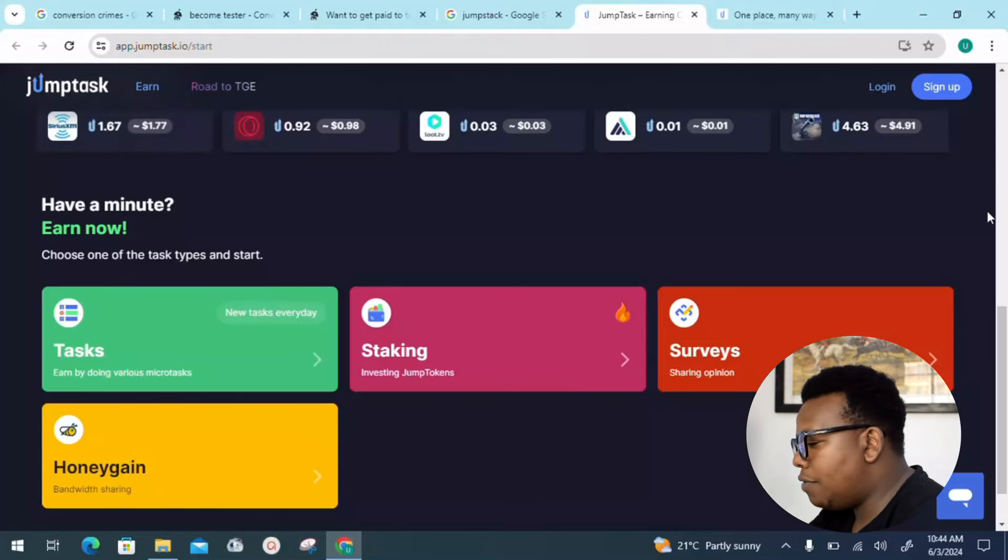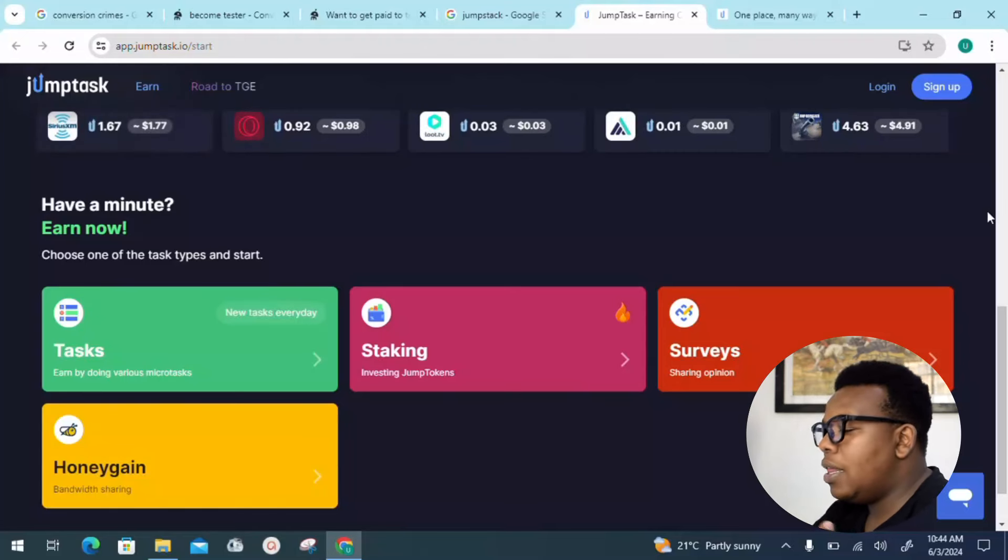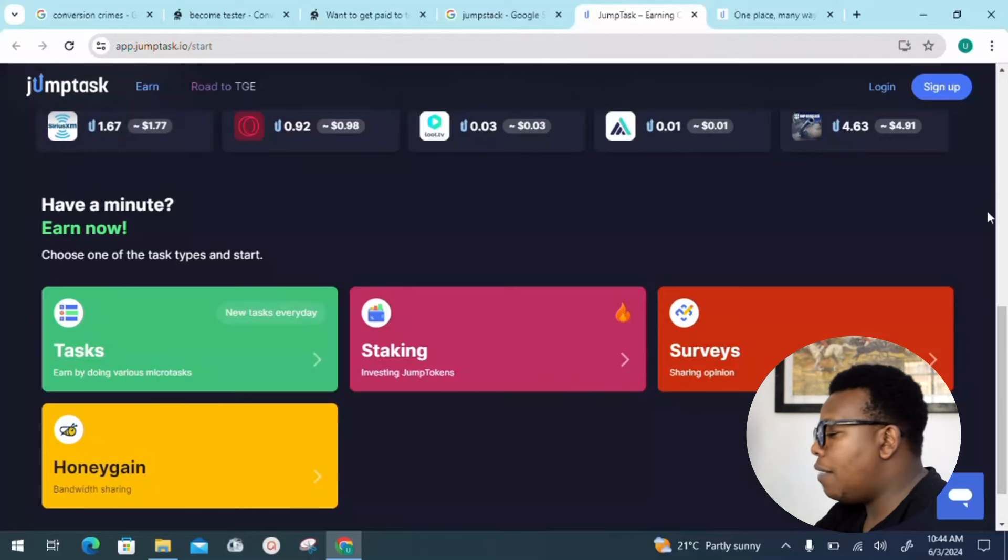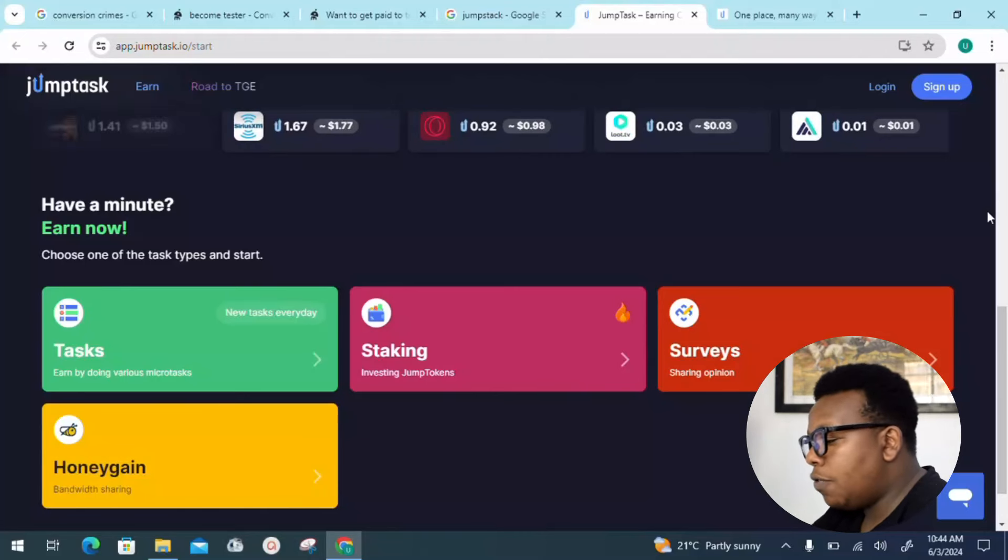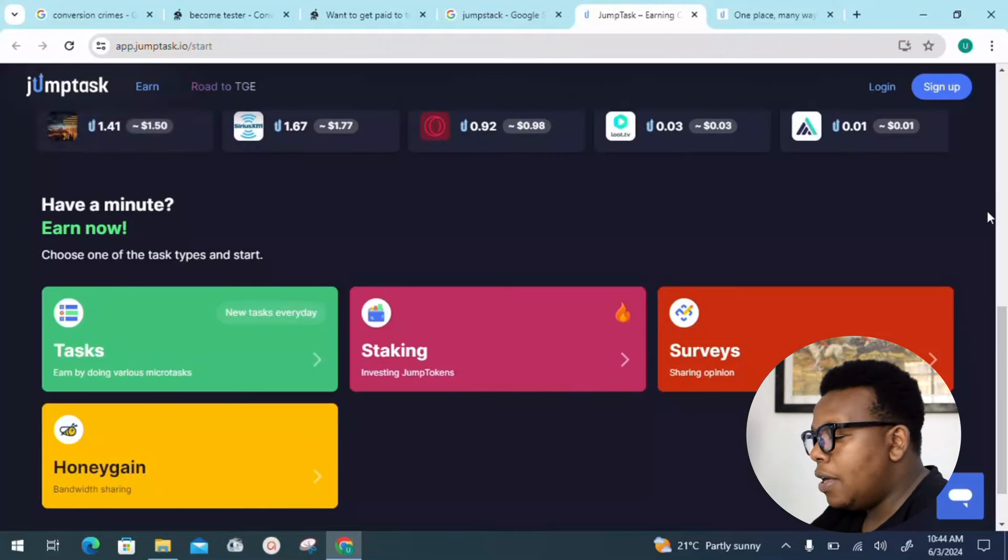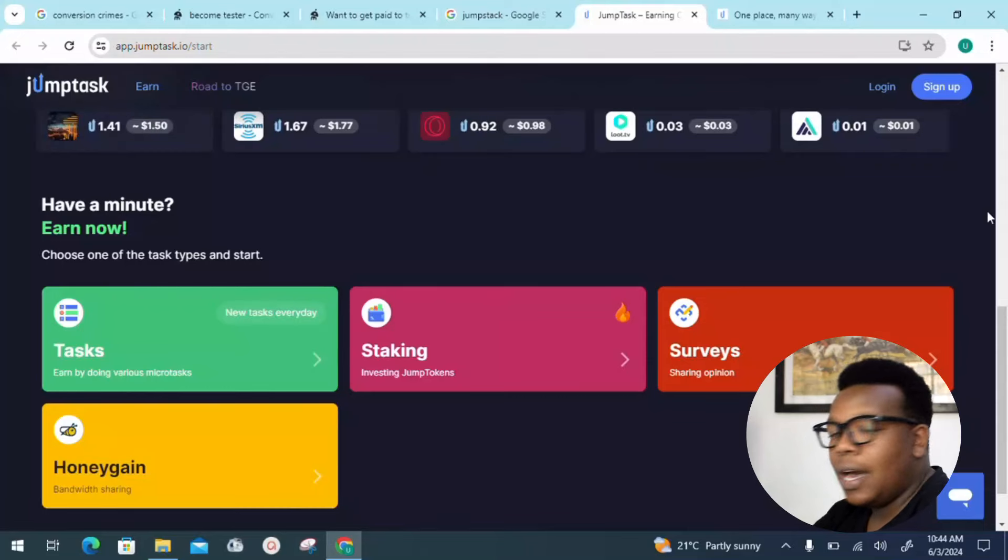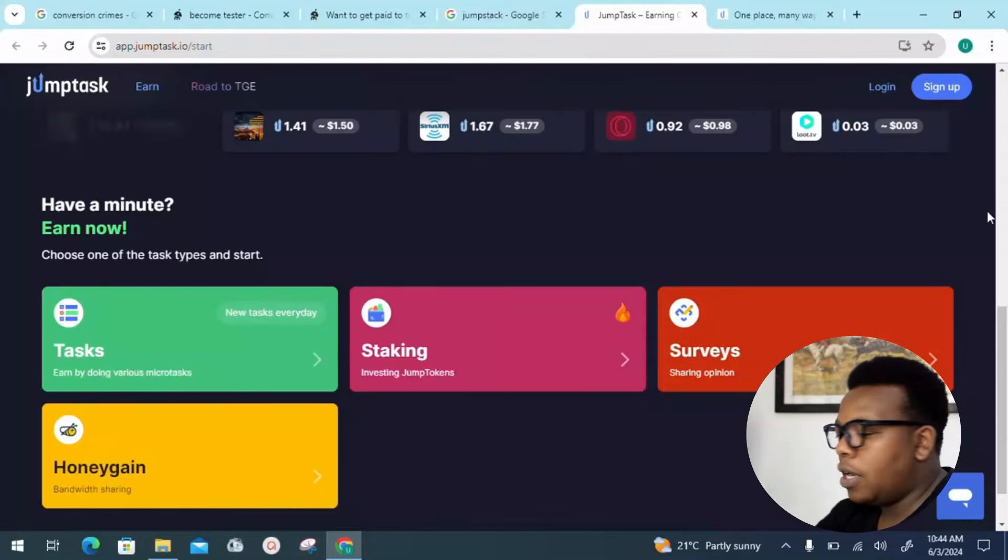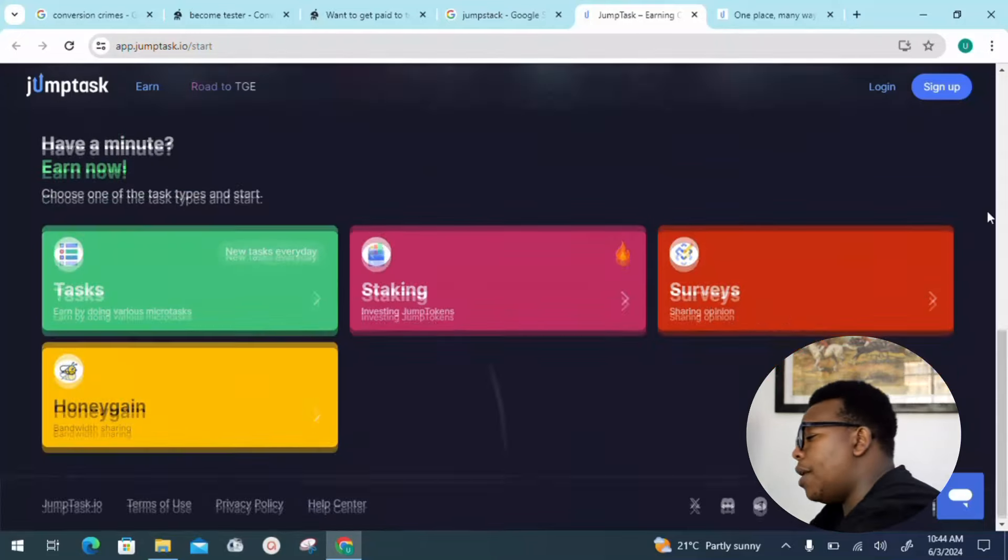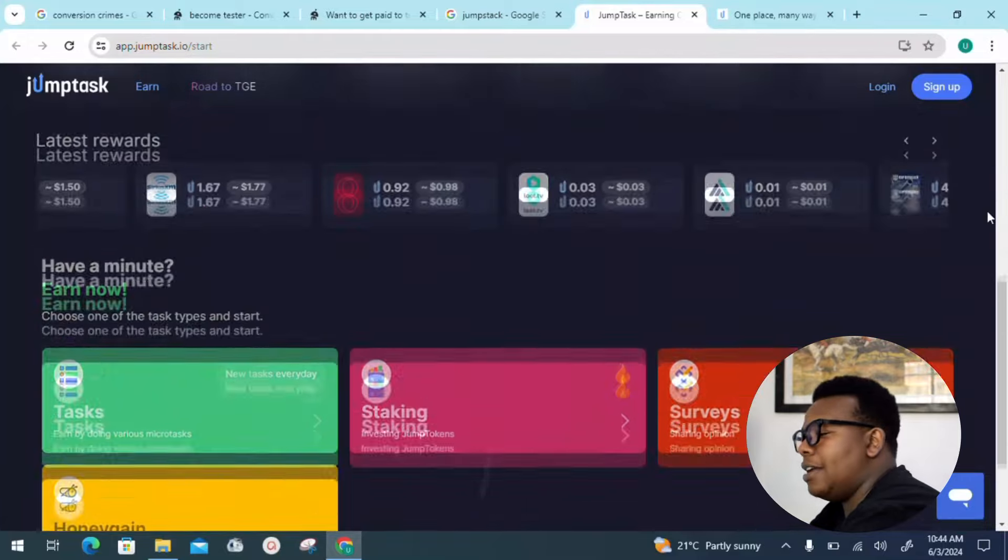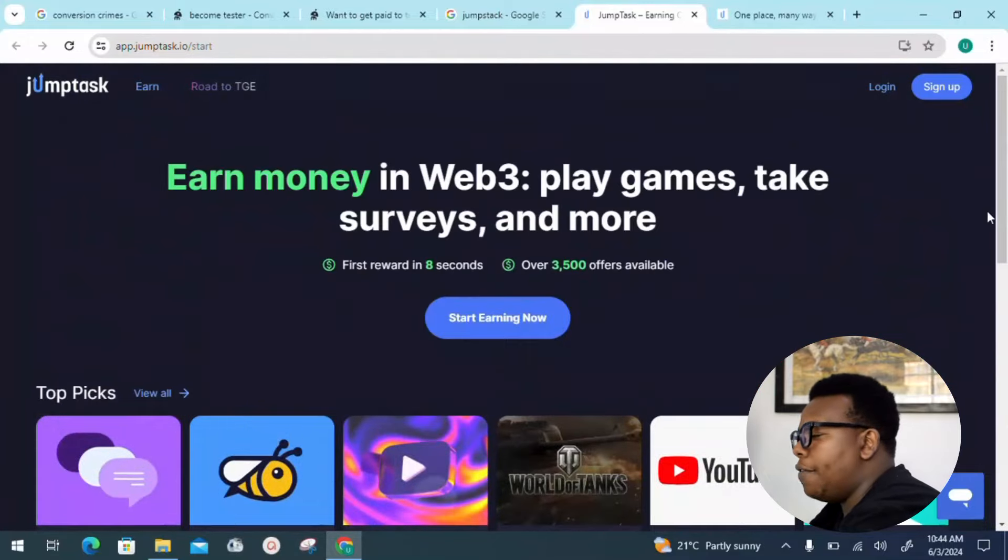You can either complete the micro tasks, staking and investing in Jumptask token, surveys where you need to share your opinion, and Honeygain bandwidth sharing where you can share your excess internet.